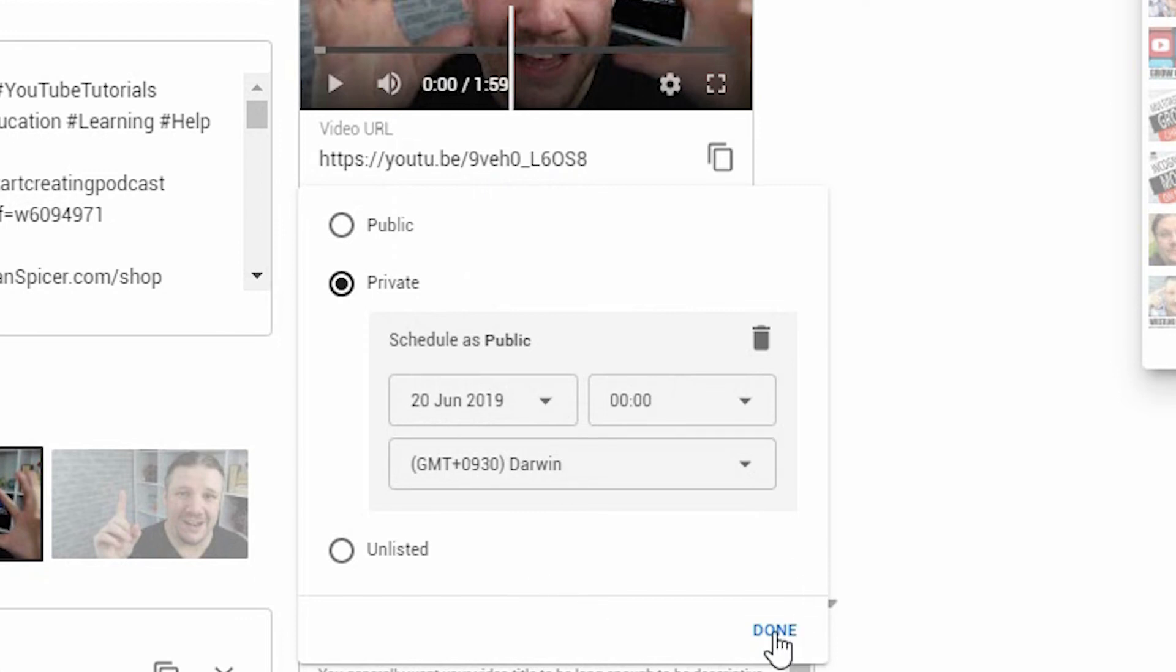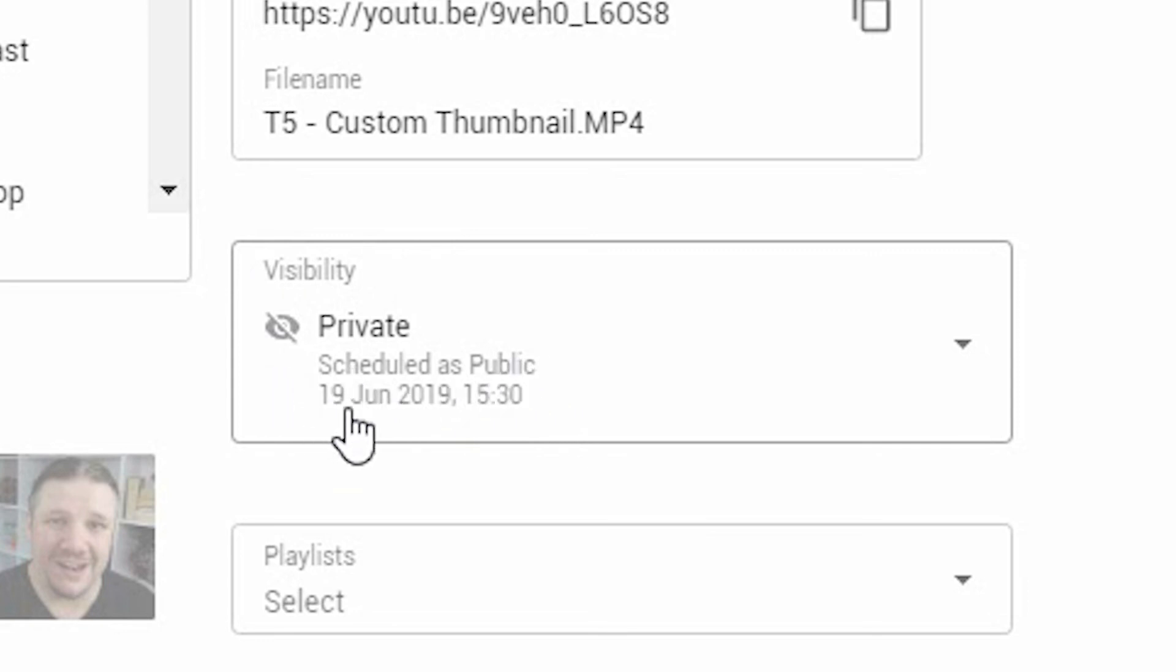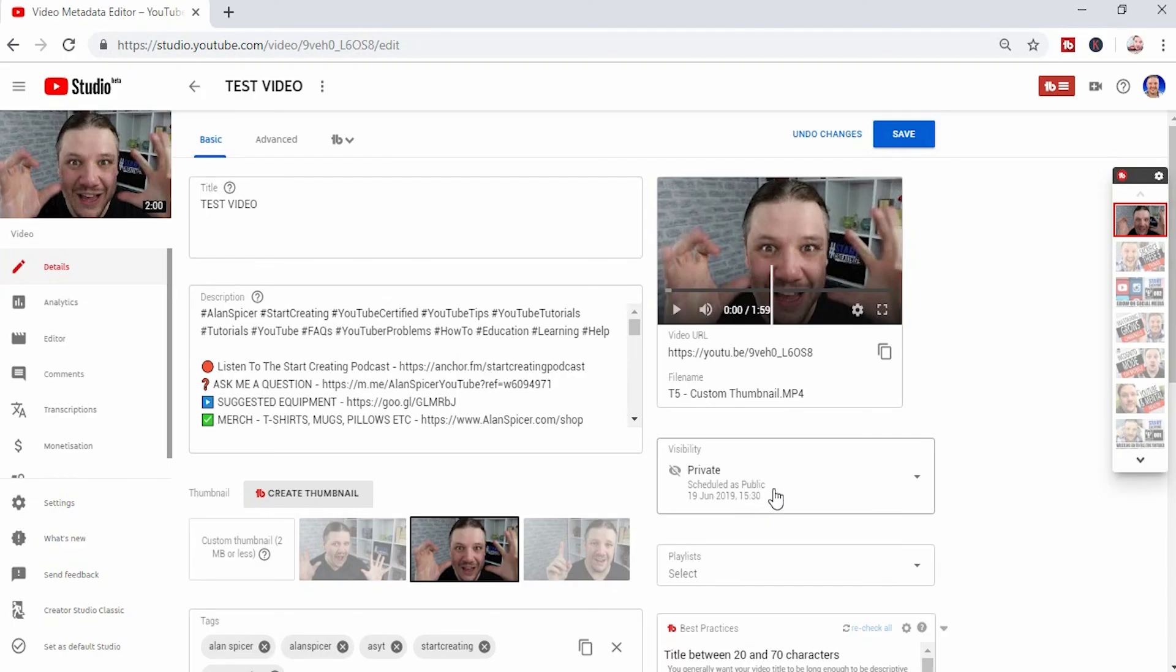And then, when you're done, you click done. You'll see here that it is now private at the moment and scheduled for public on the 19th of June. It's kind of adjusted for the time zone, you see, at 15.30. And when you're ready, you click save.